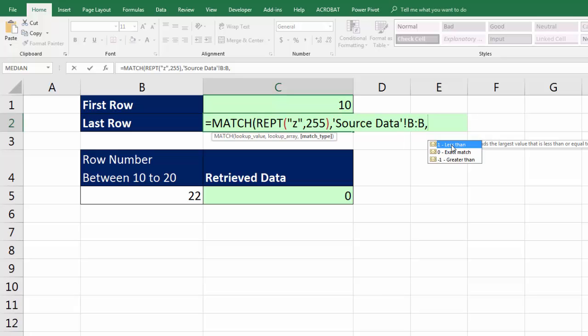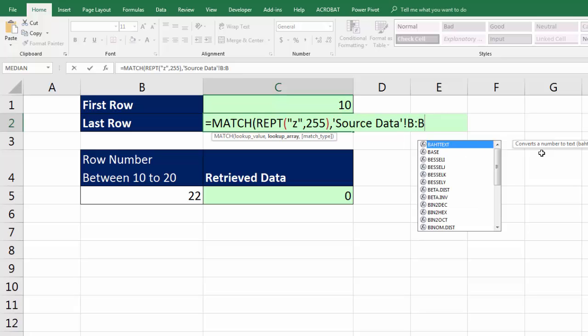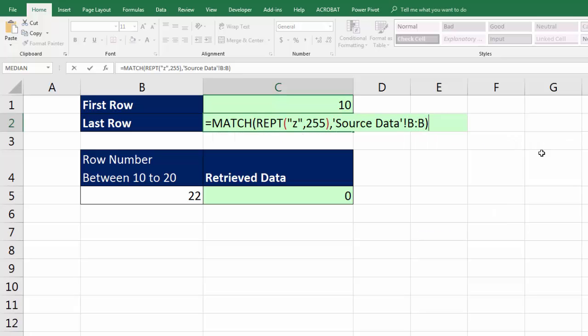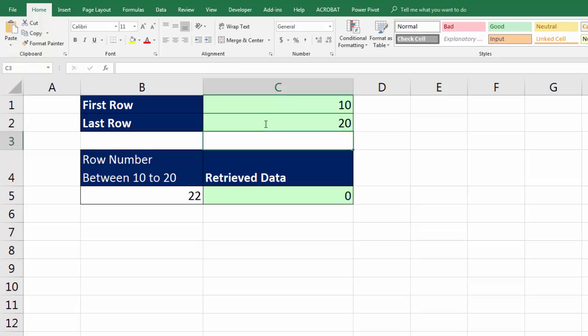We want approximate match, which is the default in VLOOKUP and match, so I am not going to put that in, backspace. Now, again, the reason we're doing approximate match is because if lookup value is bigger than anything, it will always get the last one. And sure enough, it got the last row that has data in the B column.